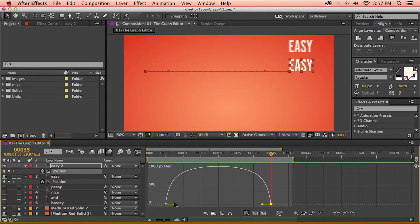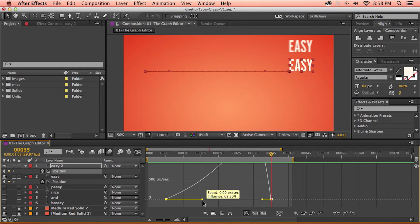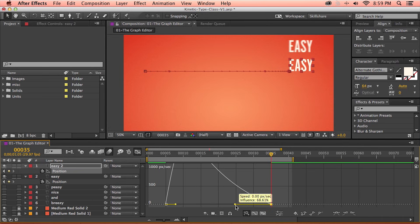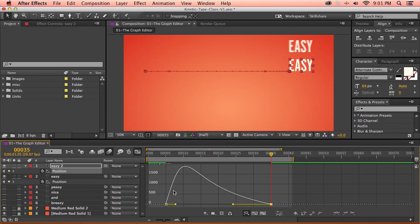If we take a look at the graph editor, we can see there are handles coming off of each keyframe. If I click and drag this handle, we can start to edit the curve. Pulling the handle away from the keyframe is going to influence the amount of time it takes for the animation to get up to speed, and pulling it closer will do the opposite. As I'm dragging, the graph editor displays an influence percentage, which is very helpful for being consistent between multiple keyframes. In the composition window, you can see the text layer's motion path, and as I adjust this handle, the motion path is also changing — because the graph editor curve and motion path are both the same path, just representing two different properties.